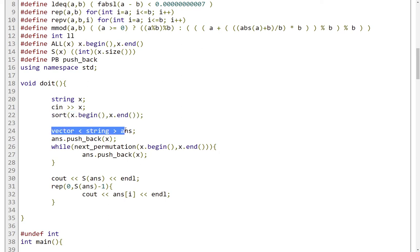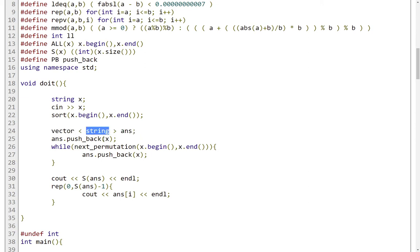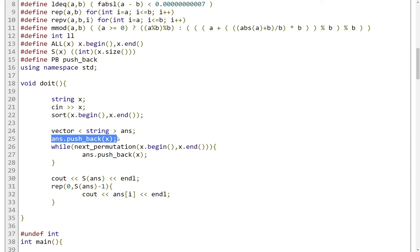Here I have a vector, which I call ans, for answers. And this stores strings, which are essentially the strings that we will be outputting. Here I just push back the initial string, so the first appearing string in the alphabetical order.